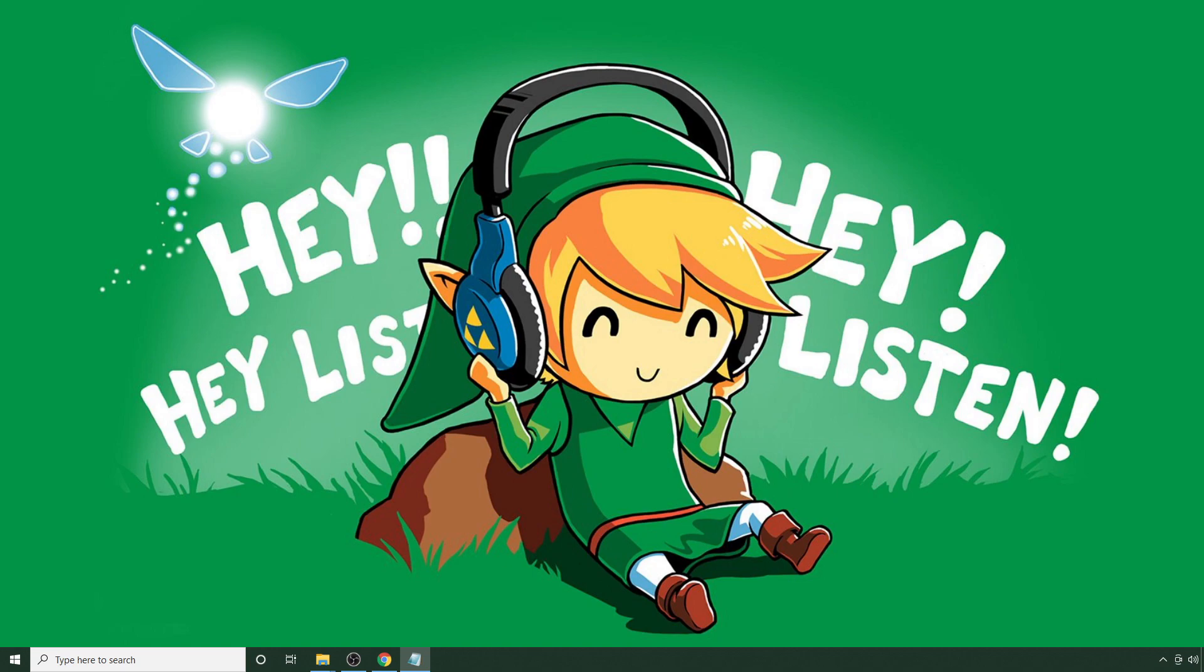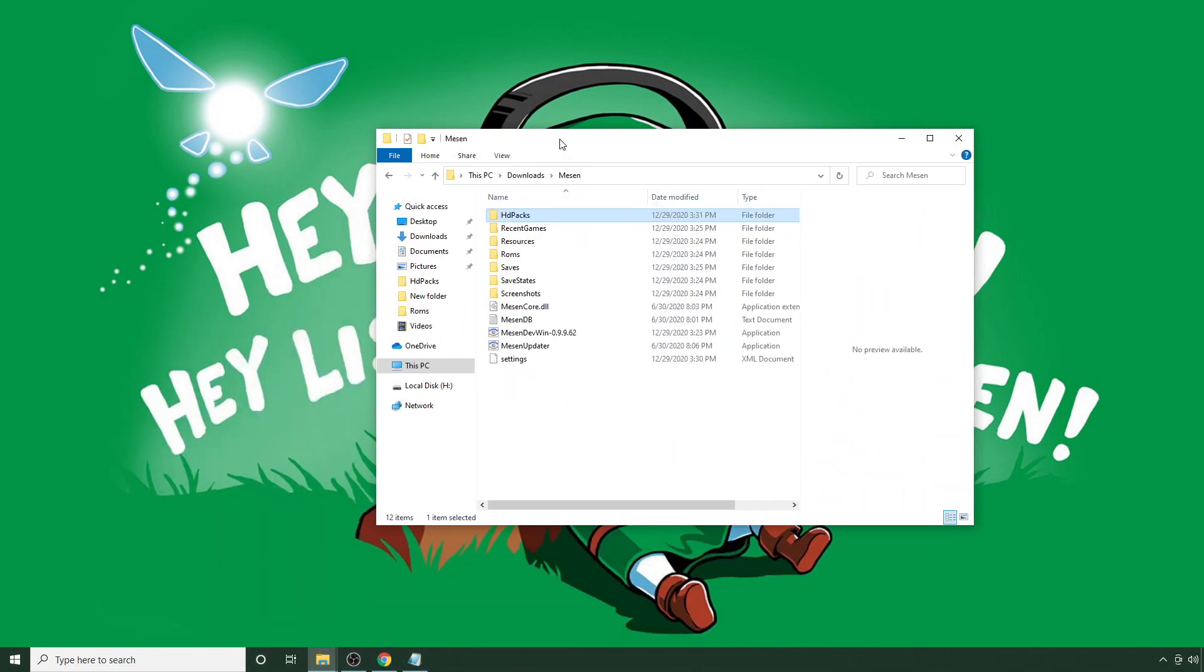To start you're going to want to make sure that you navigate to where you have Meson installed. In my case, I have it on a separate folder. And assuming you already have it installed, and if you don't, I'll have a link in the description below of an older video that shows you how to install Meson and the Remastered Pack.